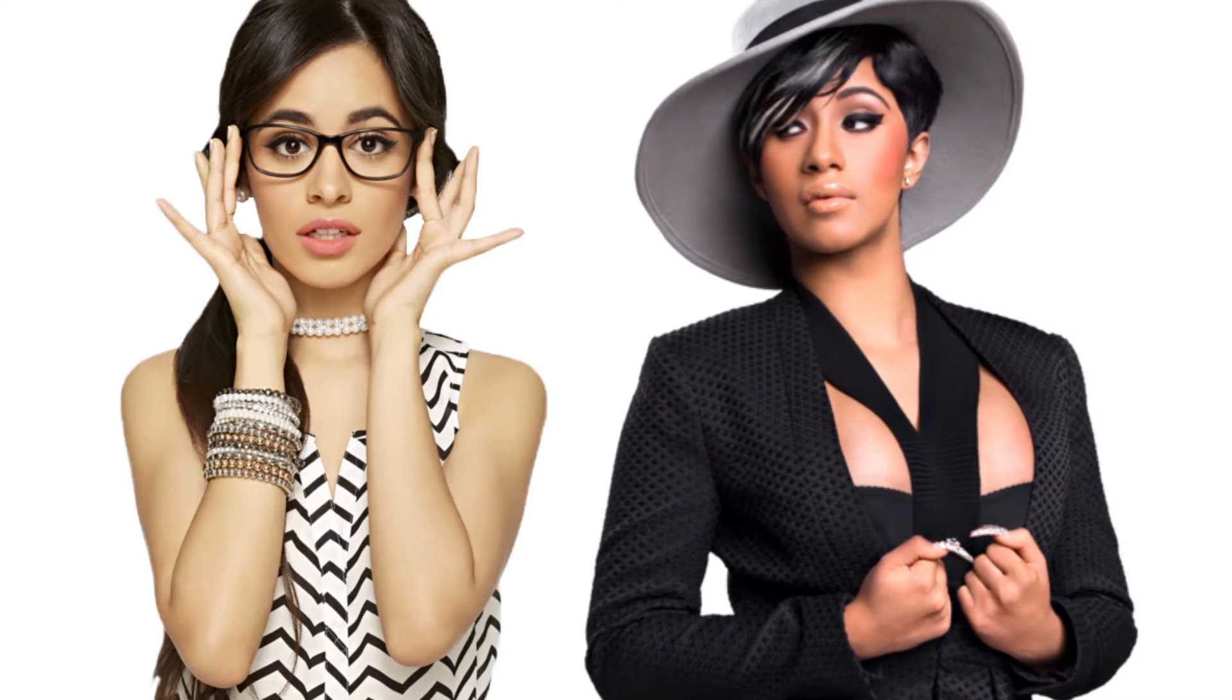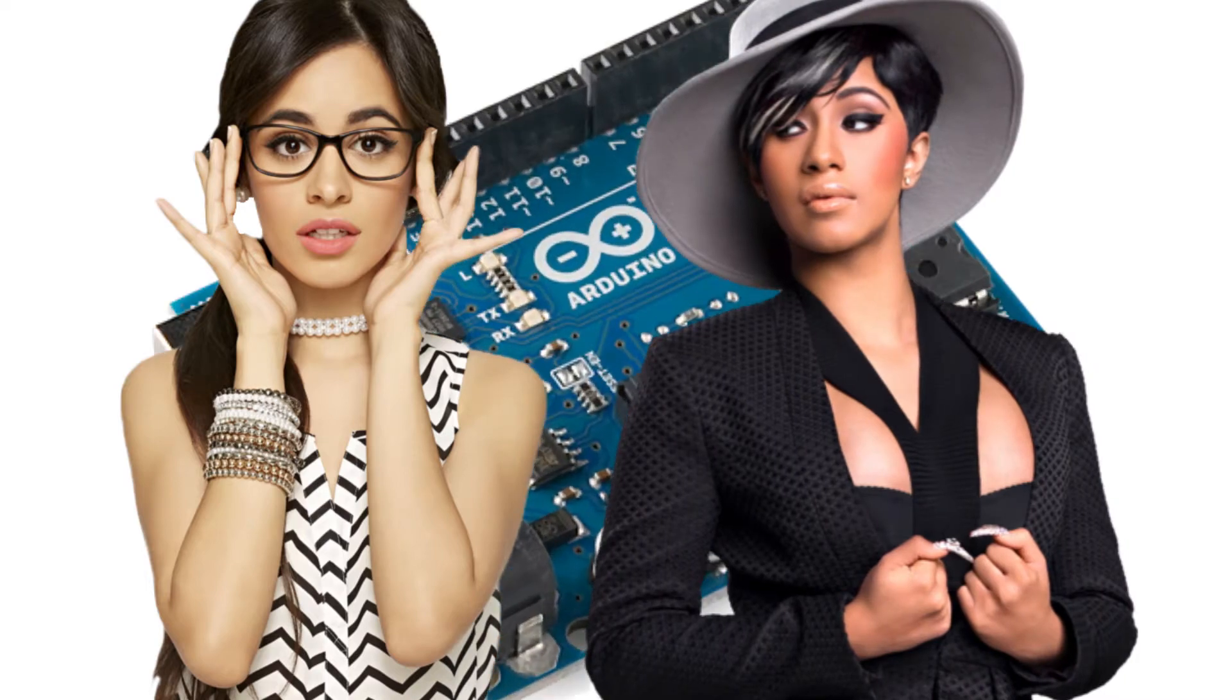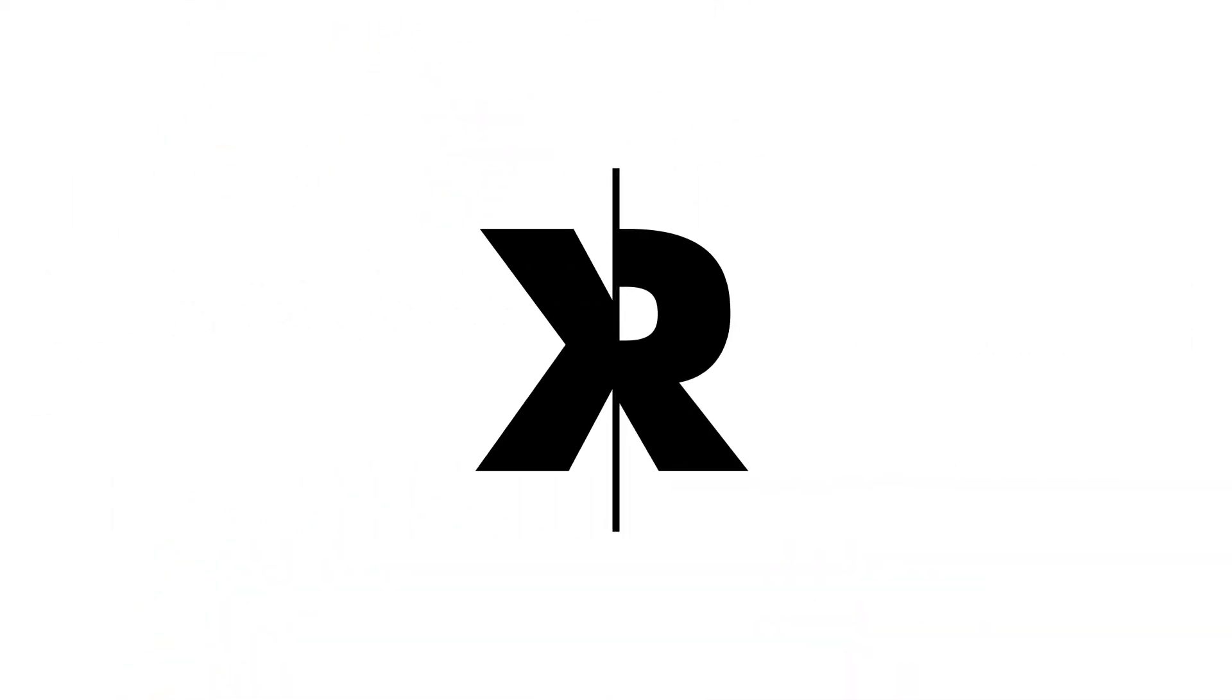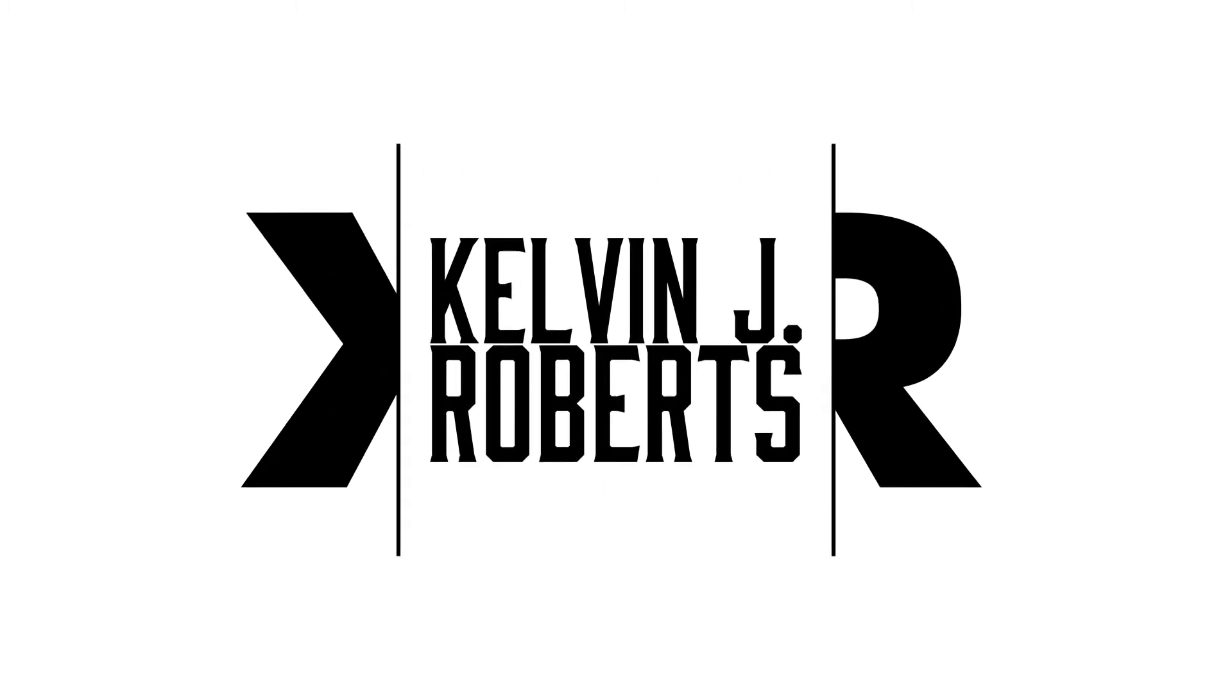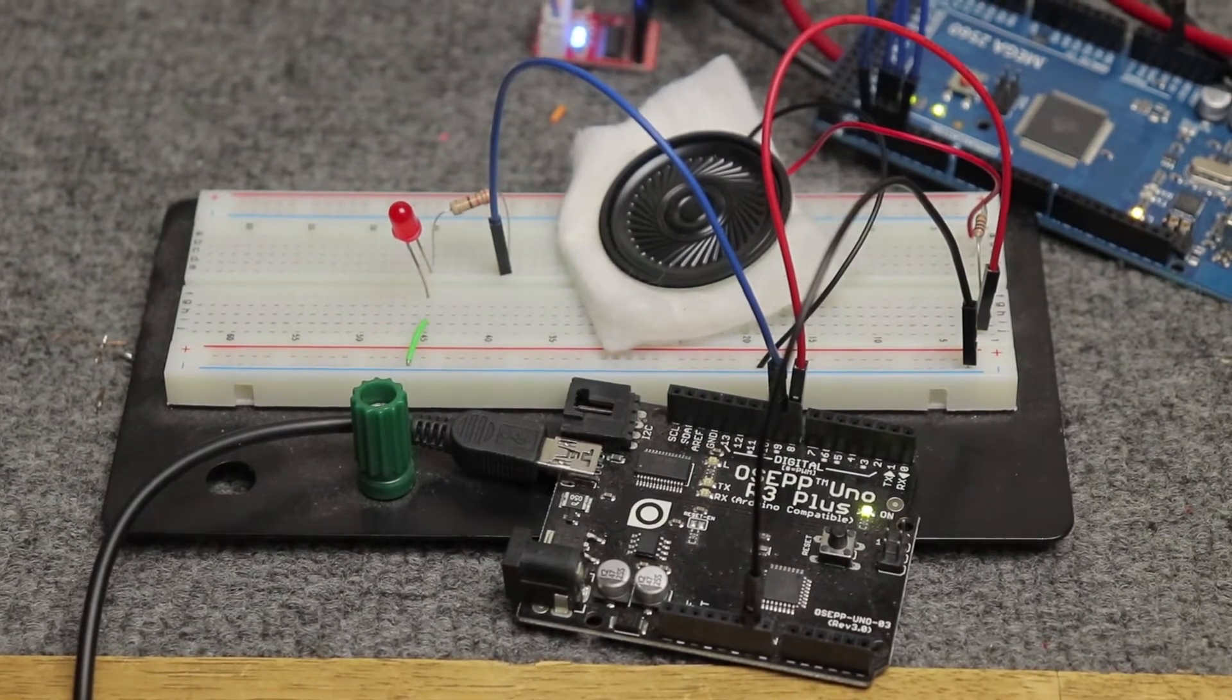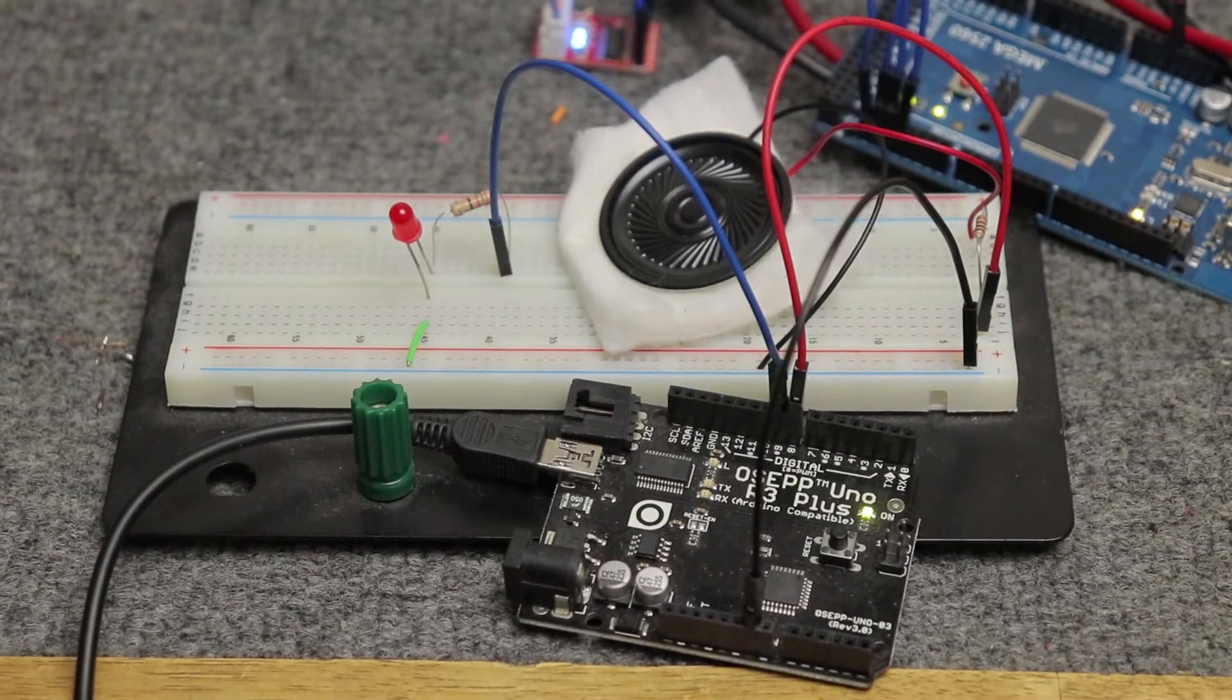I'm going to play Havana by Camila Cabello and Bodak Yellow by Cardi B with an Arduino and an 8-ohm speaker. Make sure you subscribe to this channel and comment with your requests.